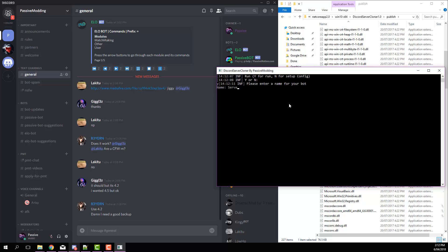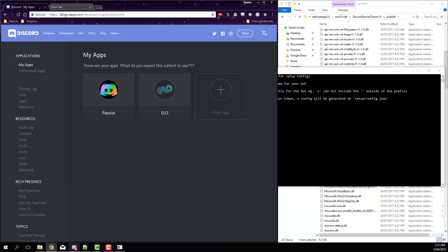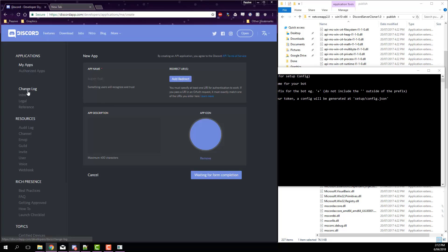Enter a prefix. Let's just name this clone dot, so each command will start with clone dot. Now, I'll leave a link in the description for this, but go over to discordapp.com/developers/applications/me.